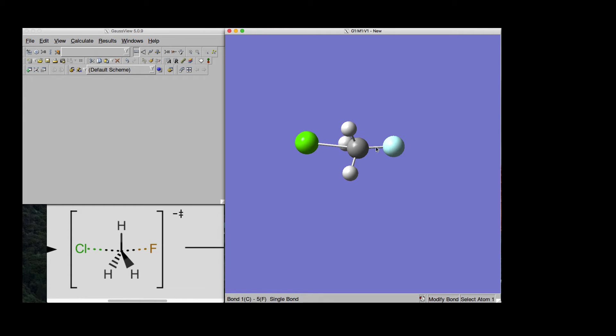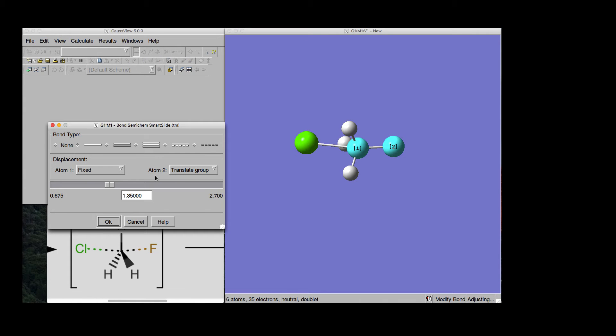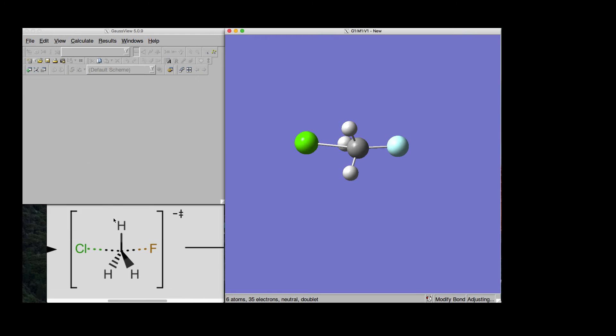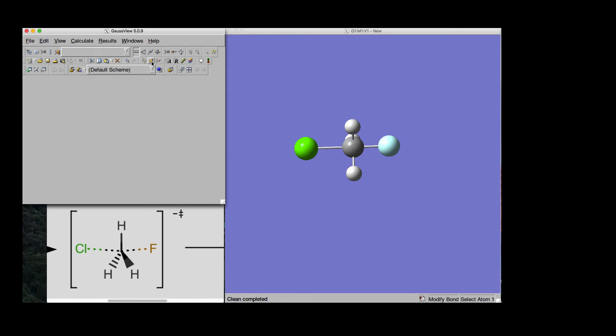And since we are here, we can maybe elongate a little bit the Fluorine and Carbon atom as well. Now, for the magic trick, we just use the Clean button of GaussView that is here and there we go.